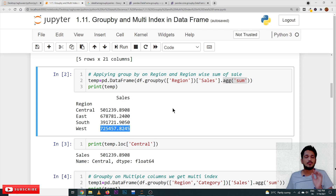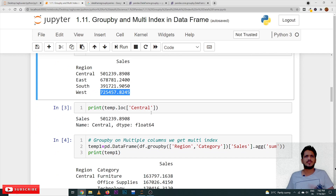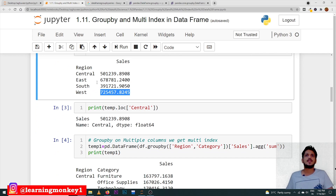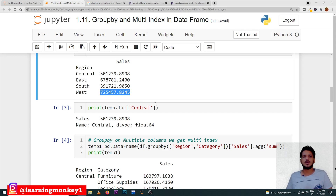Once this new DataFrame is obtained, we can use temp.loc['Central'] to get the Central value, and temp.loc['East'] to get the East value. We can also use slicing and all other methods discussed in our previous classes.